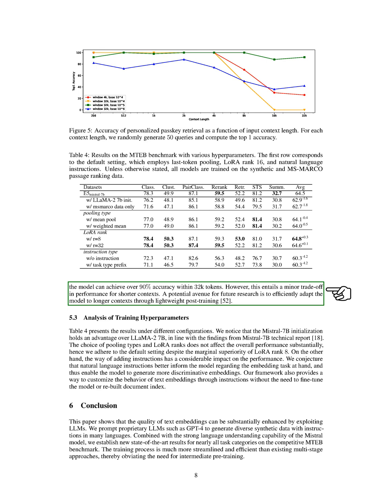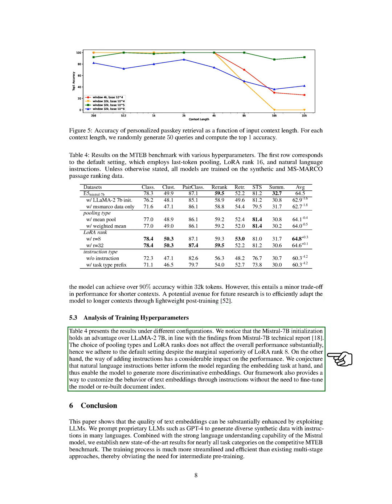Finally, we analyzed the impact of different training configurations. We found that initializing with Mistral 7B was more effective than with LLAMA 2-7B. The choice of pooling types and LoRA ranks didn't significantly affect overall performance, so we stuck with the default setting. However, the way we added instructions had a considerable impact on performance. We believe that natural language instructions help the model understand the embedding task, enabling it to generate more discriminative embeddings. Our framework also allows us to customize the behavior of text embeddings through instructions without needing to fine-tune the model or rebuild the document index.